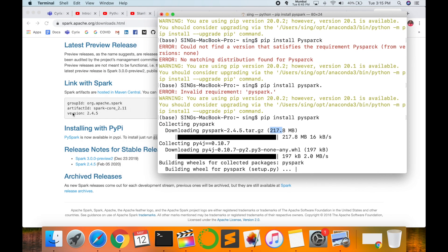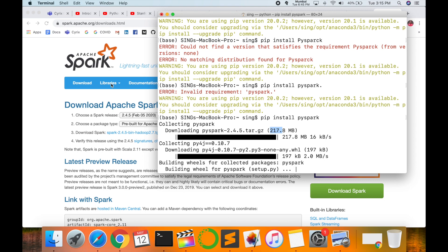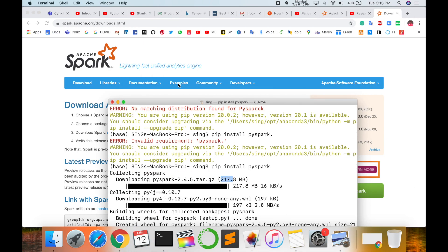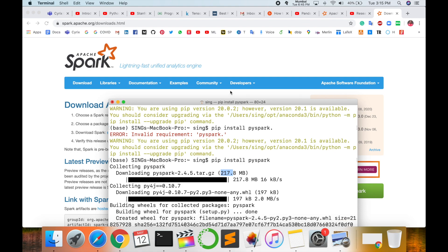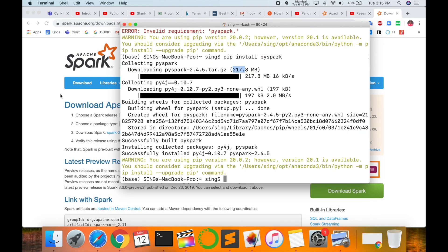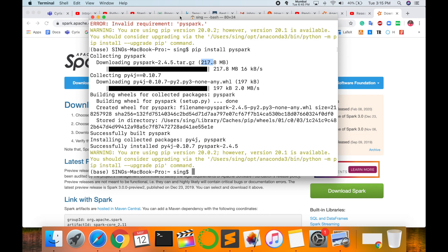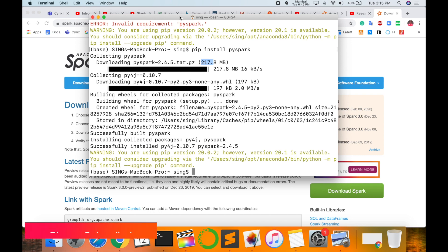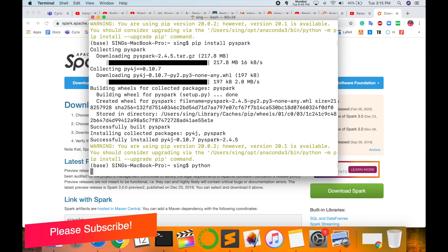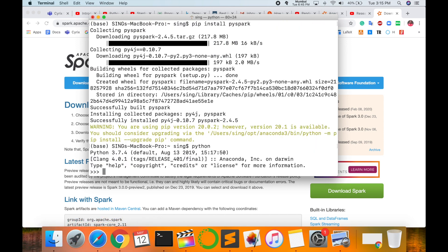In the meantime, you can visit this website and read the different documentation available, along with some examples. You can also visit the community and developer sections to learn more about the Spark ML library. Right now the installation is finished, so let's check whether this library is properly installed in my Python environment.